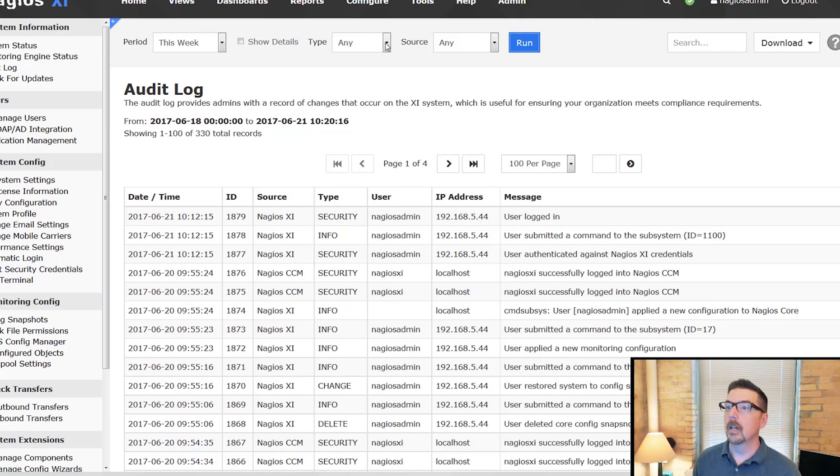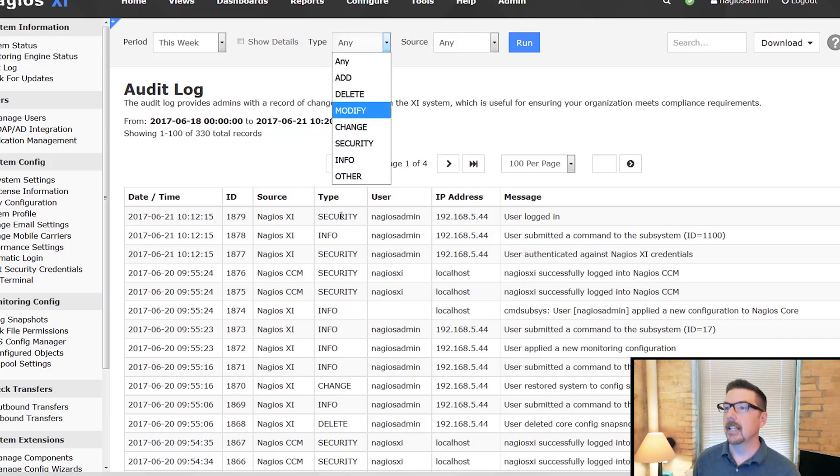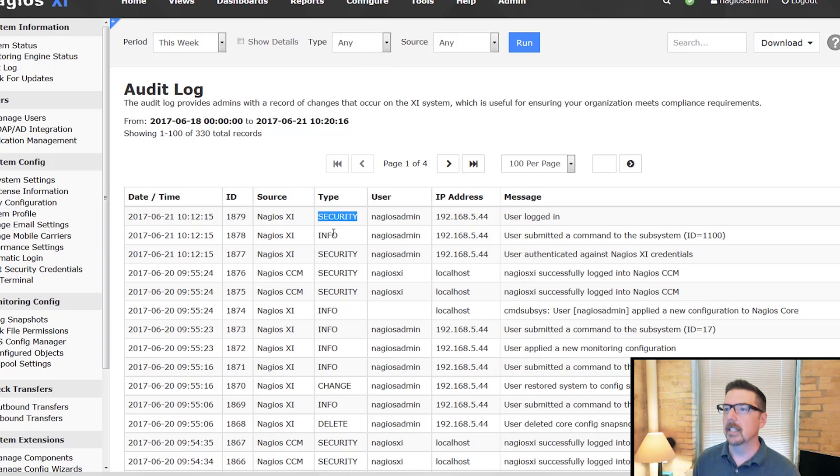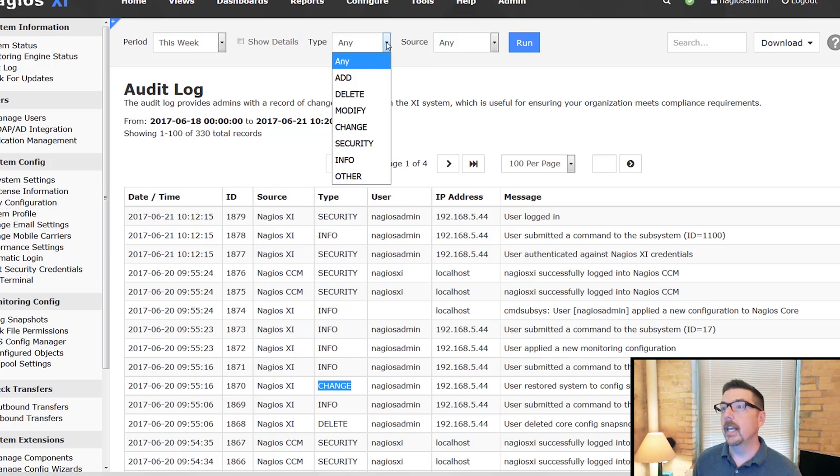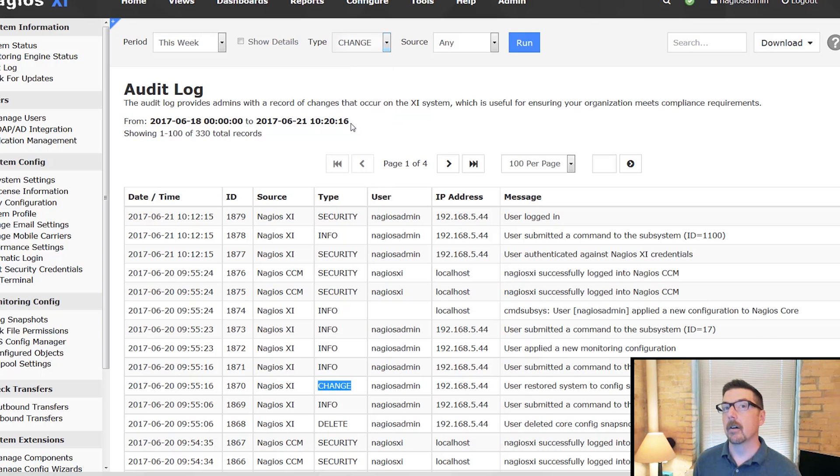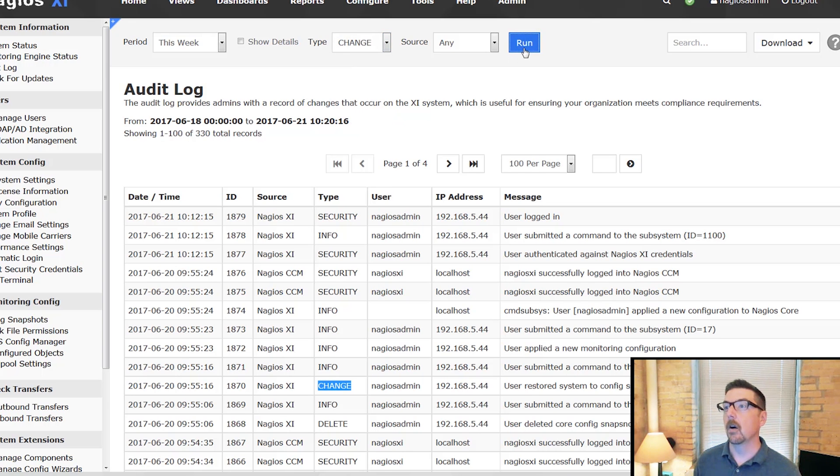We could limit this. If you see down here, there's a security type, an info type, or a change type. We can use this dropdown up here to search specifically only for those.